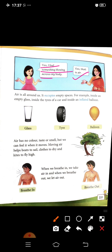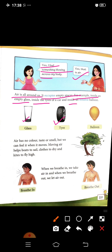Because we can't see air — sirf hum feel kar sakte hain, dekh nahin sakte. Air is all around us. It occupies empty space — inside an empty glass, inside the tire of a car, and inside an inflated balloon. Air gives shape to things. Air has no color, no taste, no smell, but we can feel it.